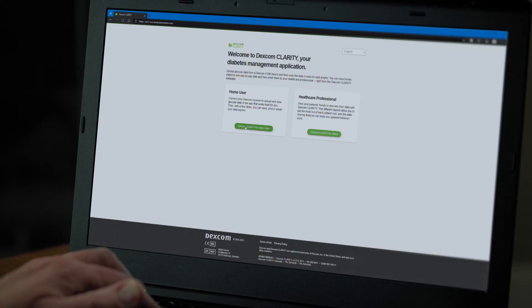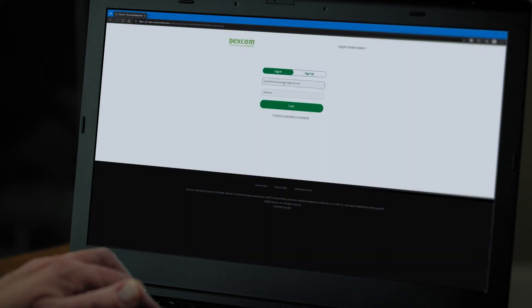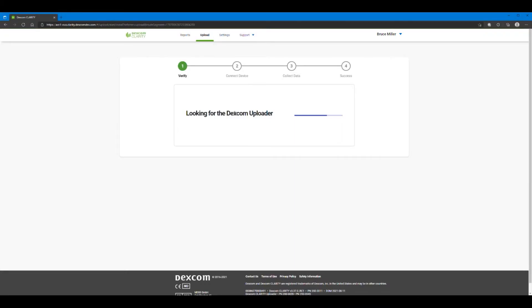After you create your account, you'll return to the Clarity page. Click Dexcom Clarity for Home Users. Log in with your Dexcom username and password. Now click Upload at the top of the screen.